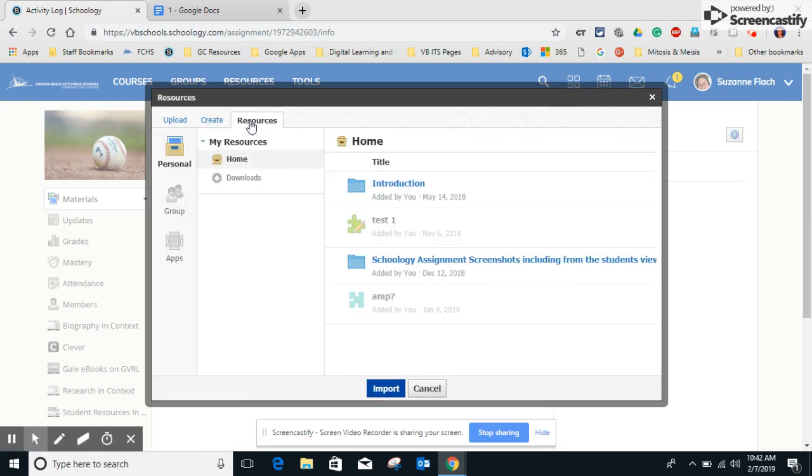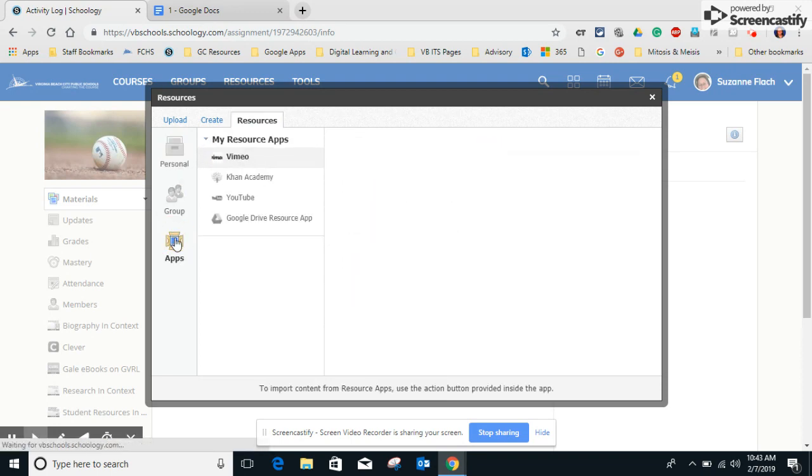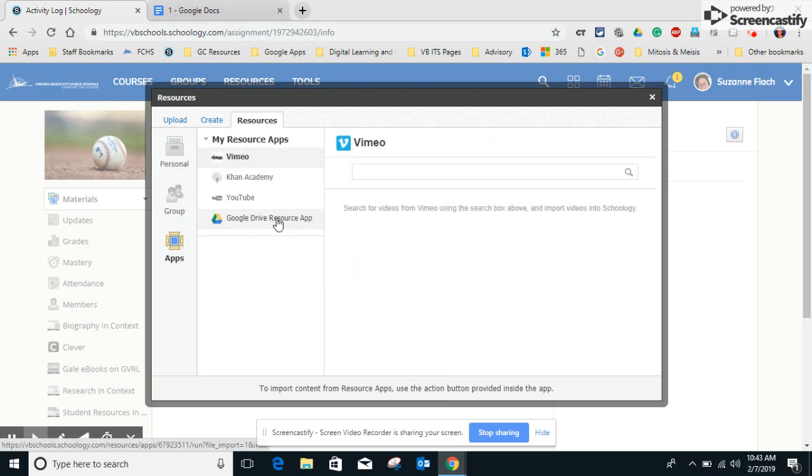I can also come over here and click on resources. Come down here and click on apps. There's my Google Drive resource app again.